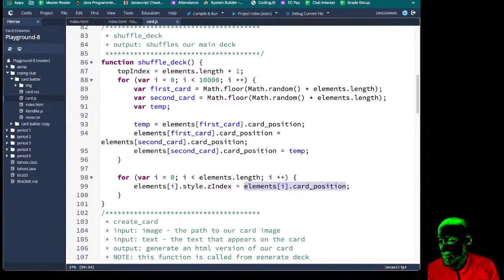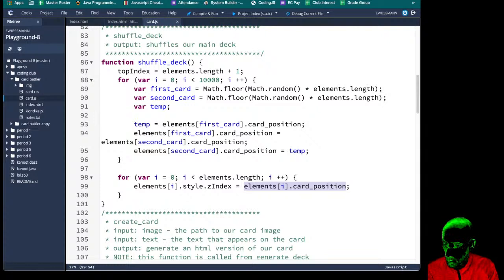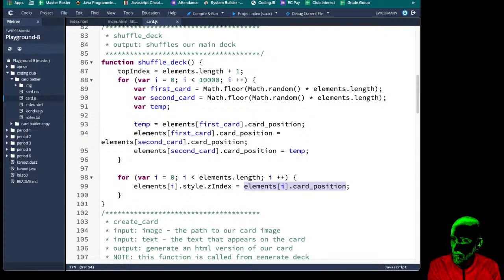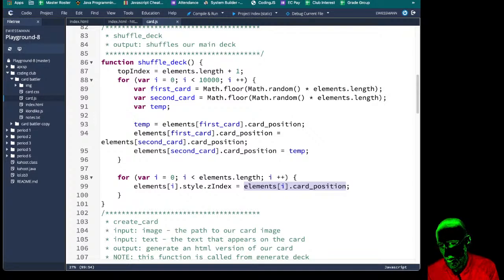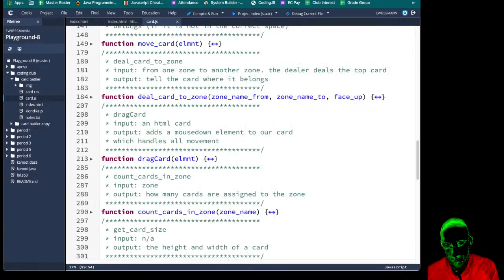Better than that — card position is actually what we want to work with: the lower card positions are further down, the higher card positions are on top. So our card dot card position is actually the variable we want.